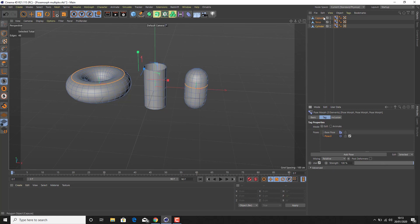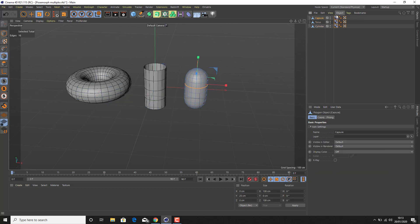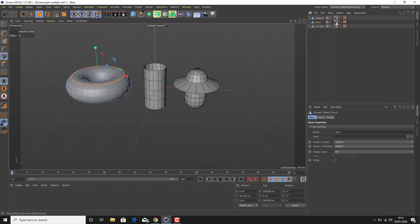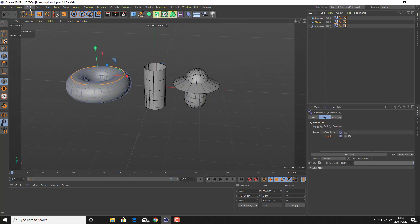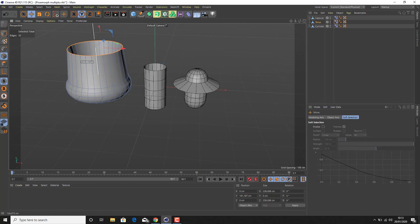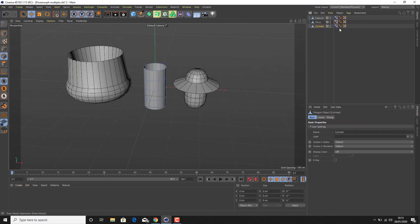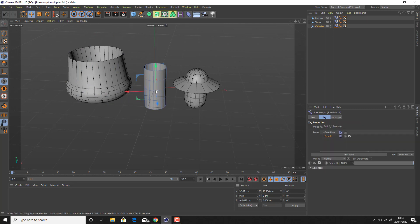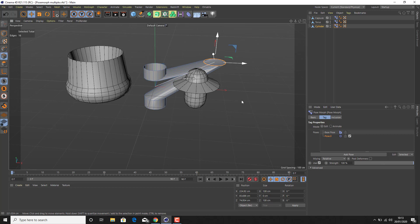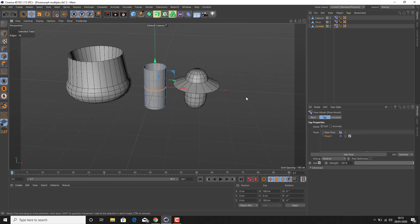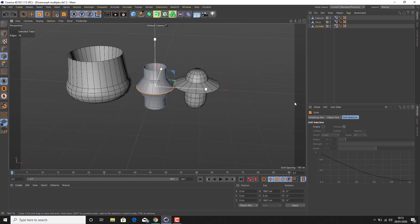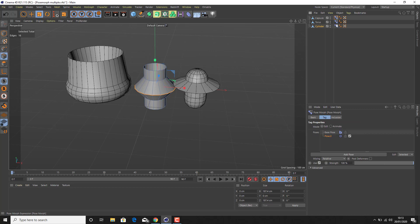From here we're going to select them individually. For the capsule I'm just going to do something very simple but obvious. The torus I'm going to do something very similar so we can clearly see something happening with it. Then the cylinder — finally something very similar. We don't want that happening, let's go for a scale. Okay, select multiple types for this.